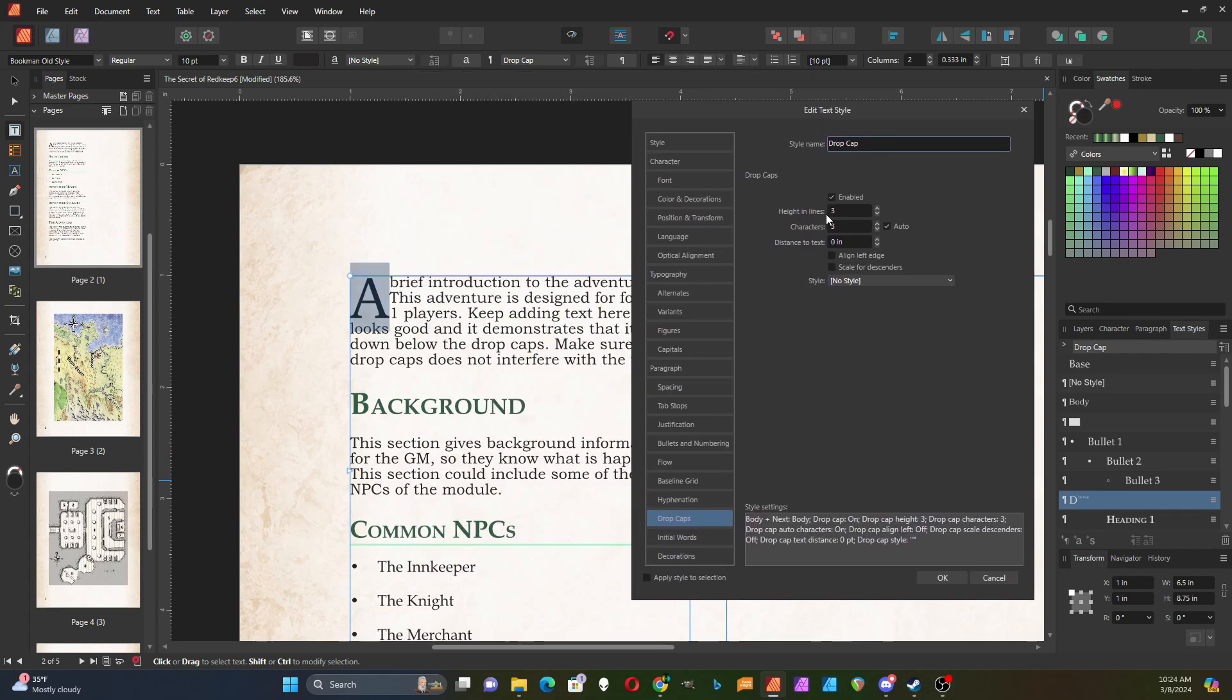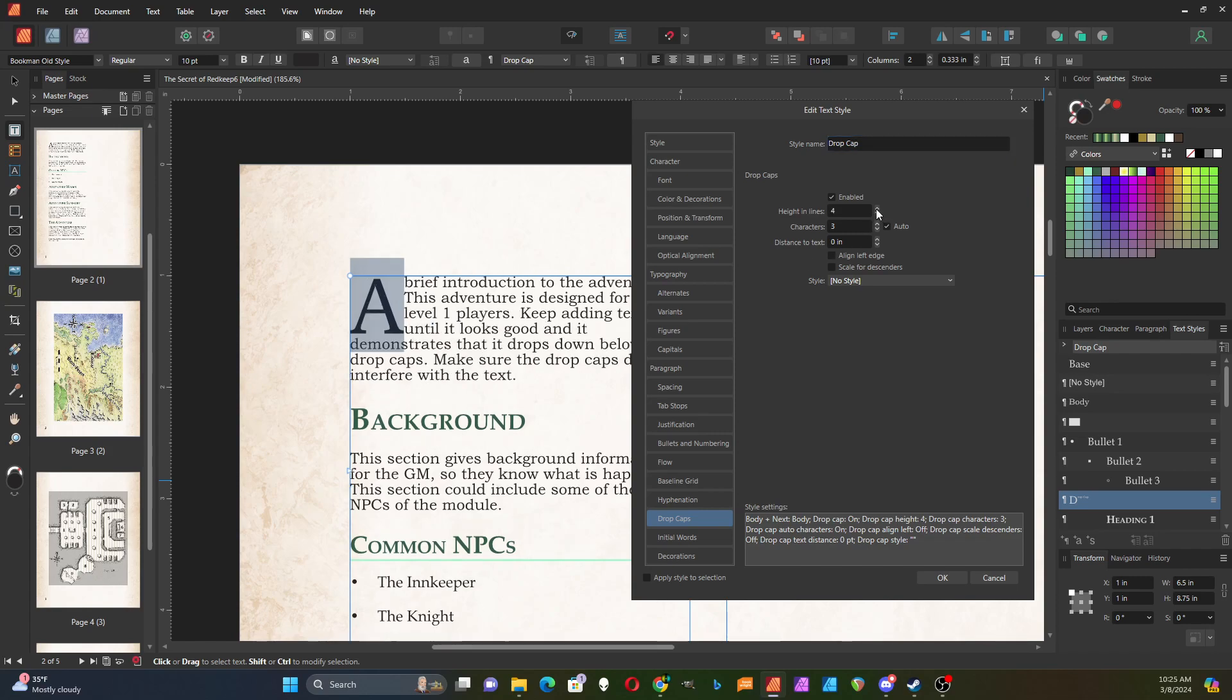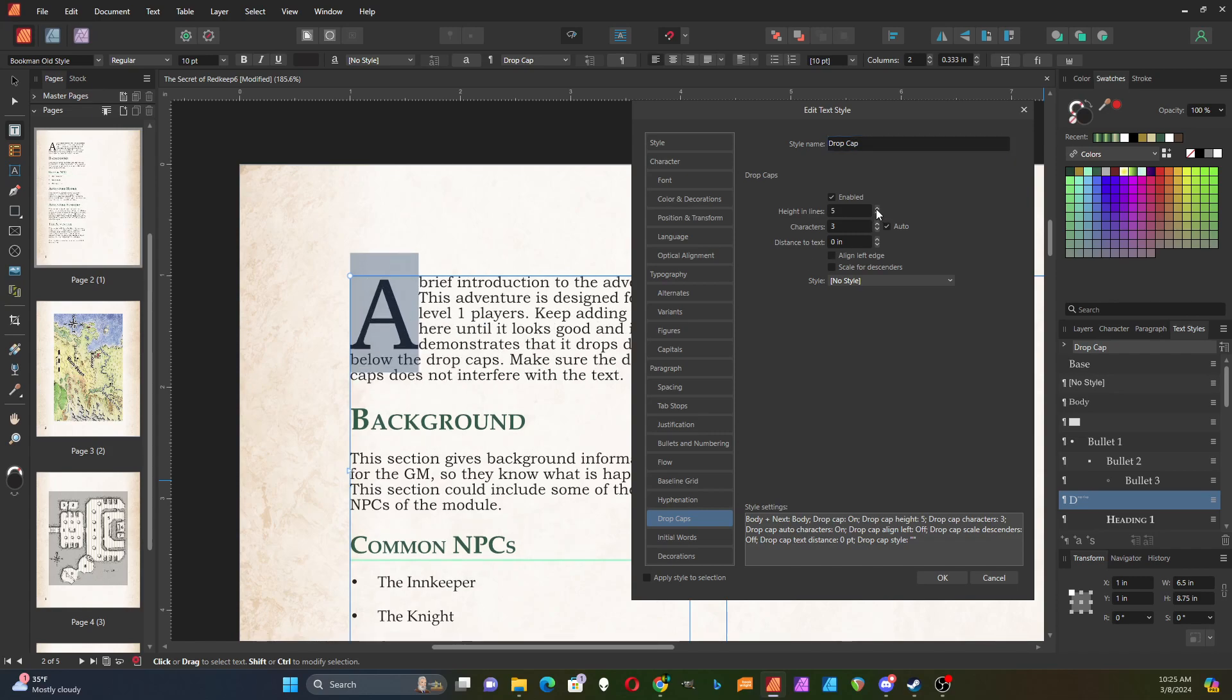Right now you can see that it occupies three lines of regular text, so it's three times the height of normal text. I can increase that, so here I'm going to set it up to five lines of text.